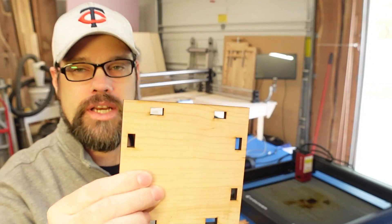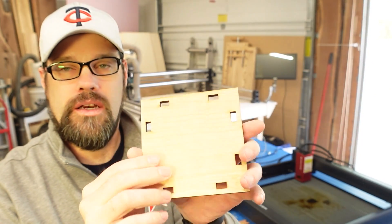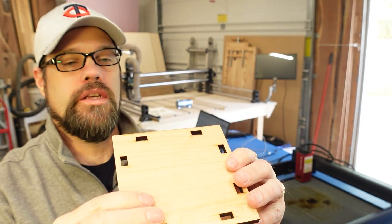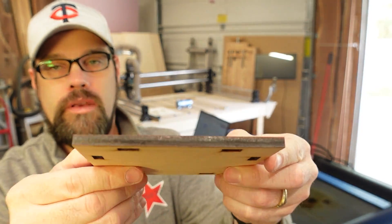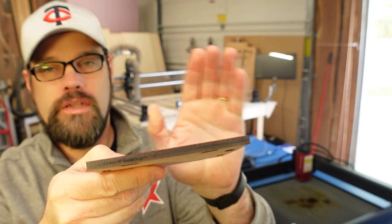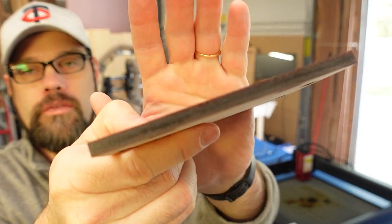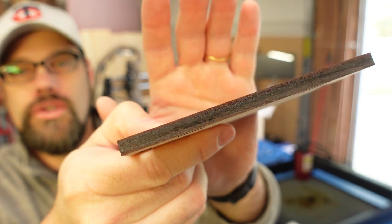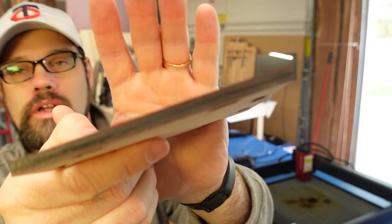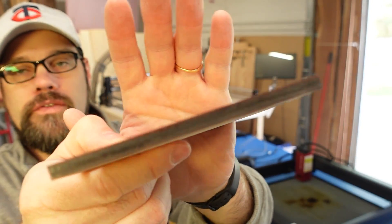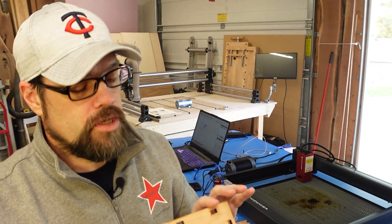All right, so all the pieces did cut out nicely on both sides and they have a pretty consistent char to them. It's fairly caramelized but not like overly burnt looking.